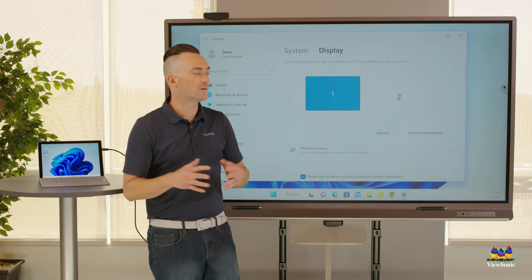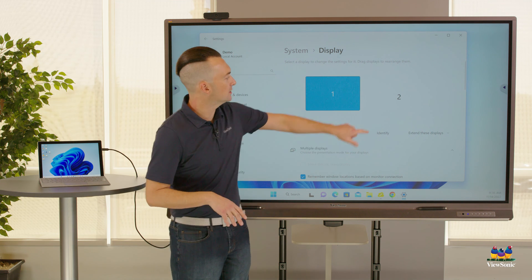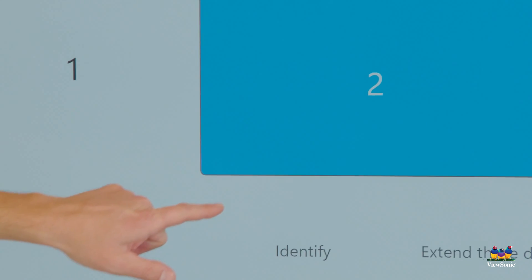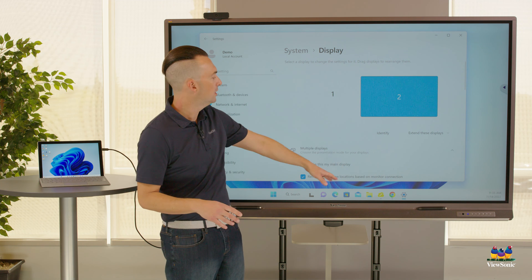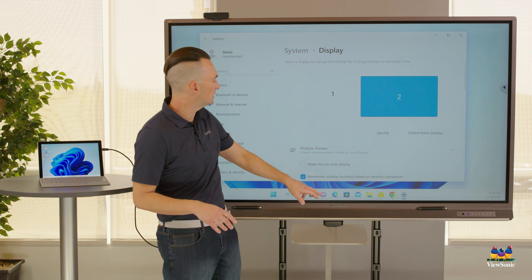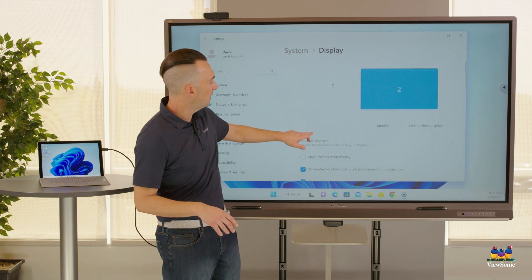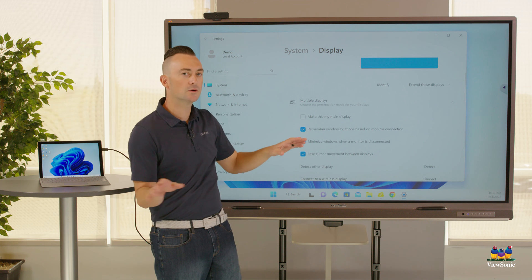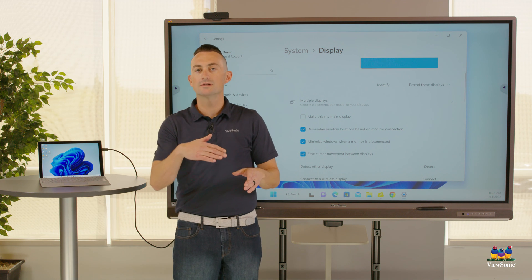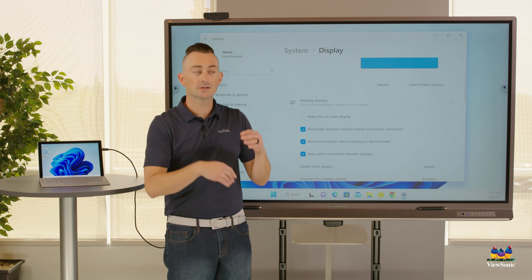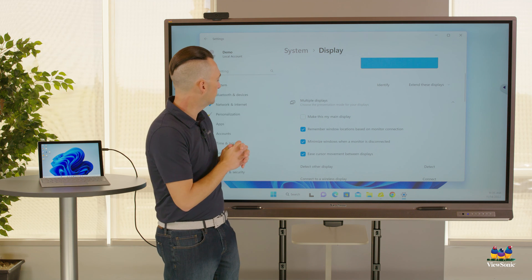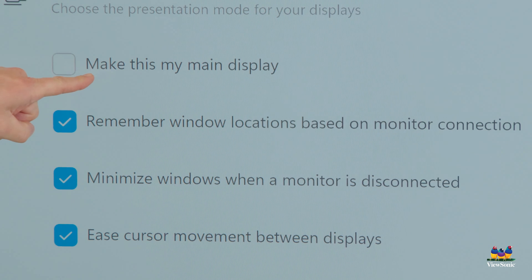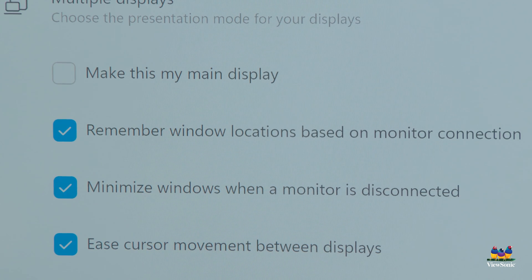The way you can overcome or fix this issue is to select the ViewBoard — which is usually monitor number two, or use Identify if you're unsure — and then scroll down. I'm running Windows 11 here; if you're on Windows 10 you'll probably need to scroll even further down.